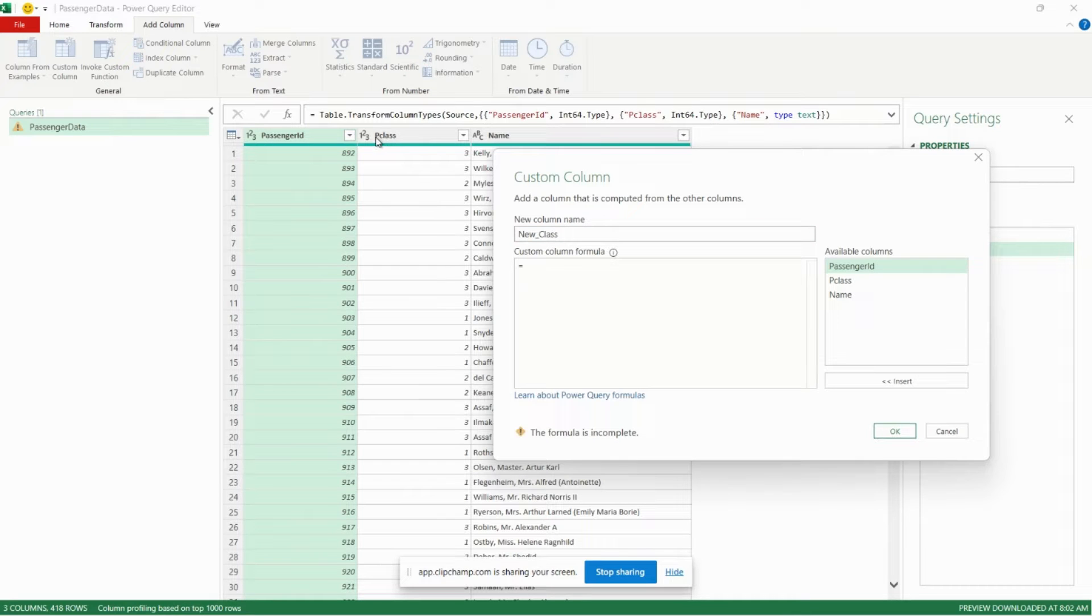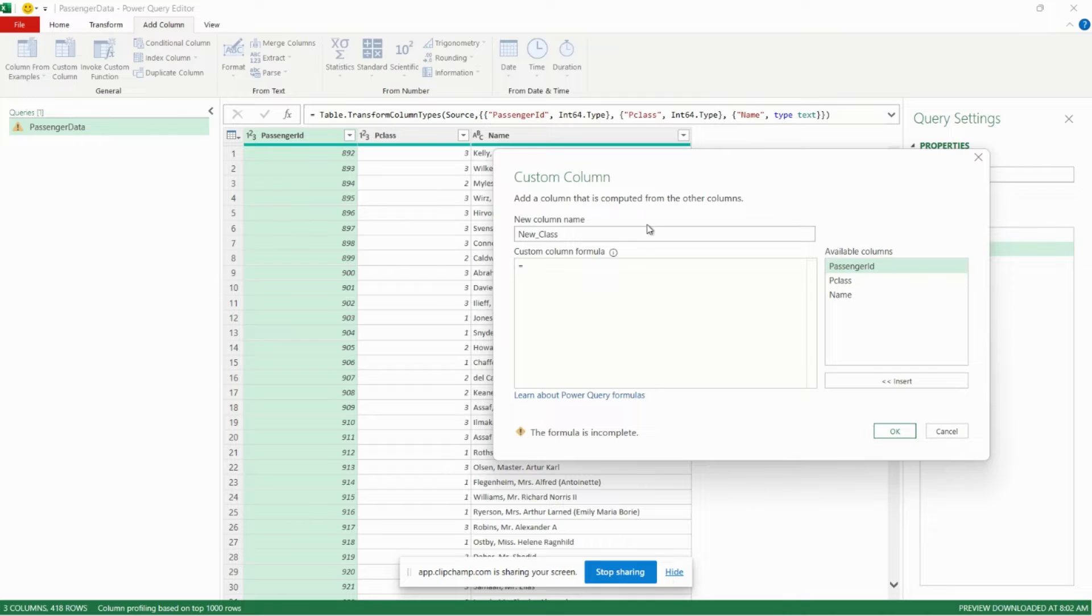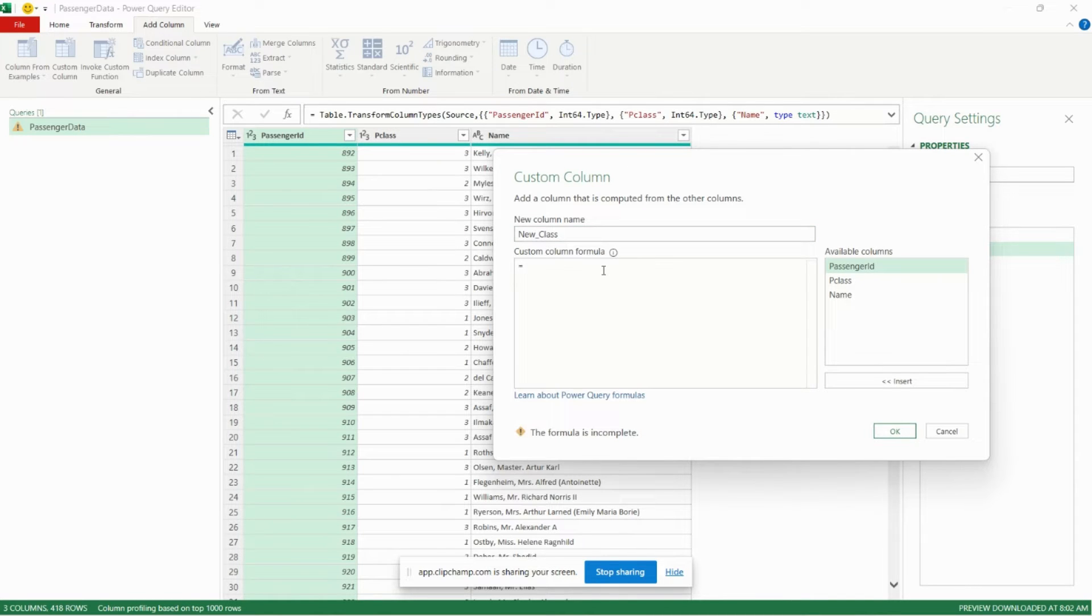We know that our old class is stored in the p class column, so that is the column that we're going to be referencing in our new custom column here. So let's start off our if statement.